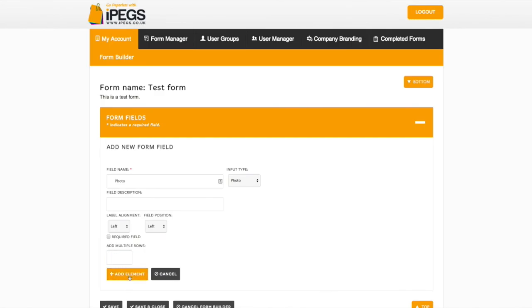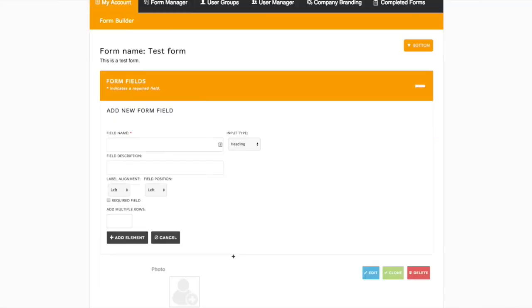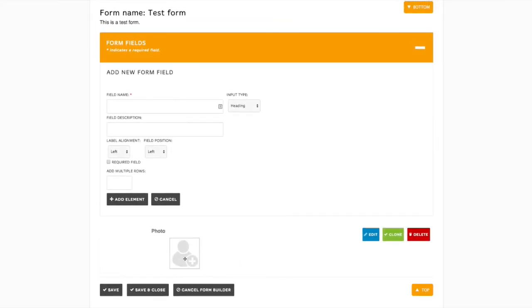Select Add Element and your new field will be saved.